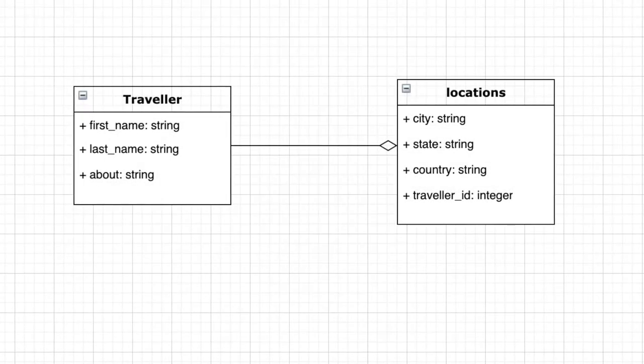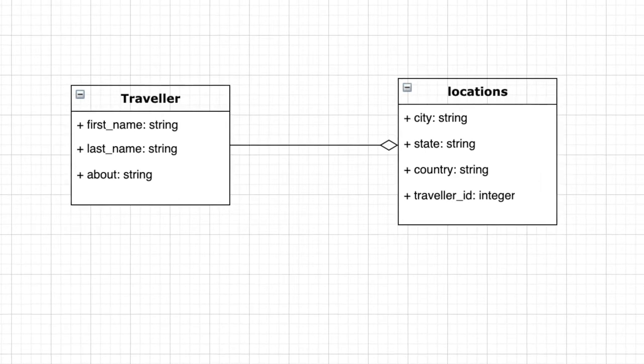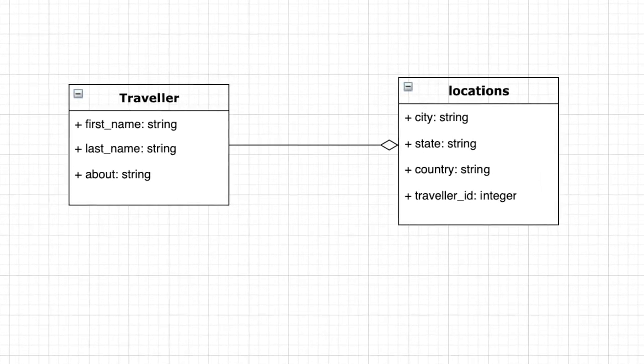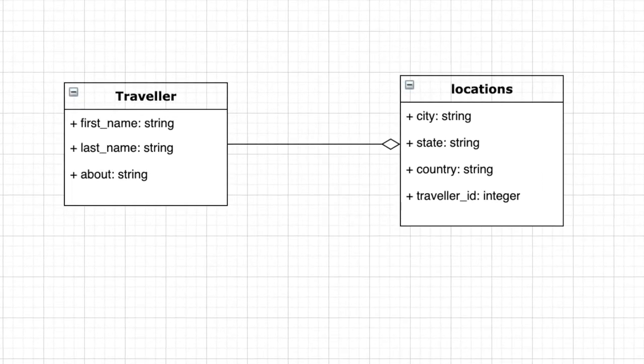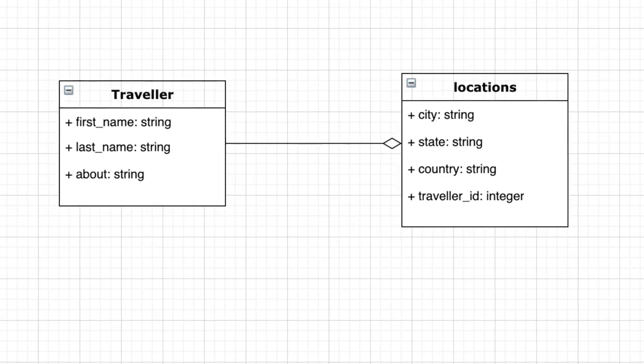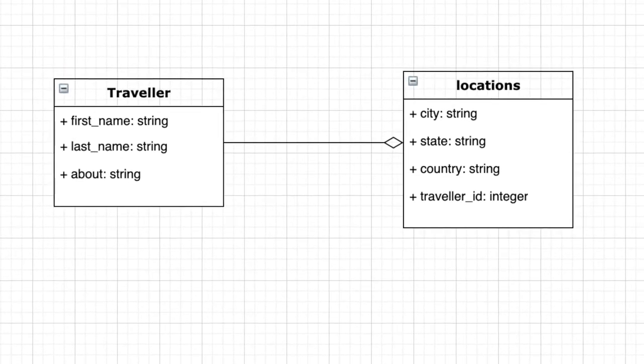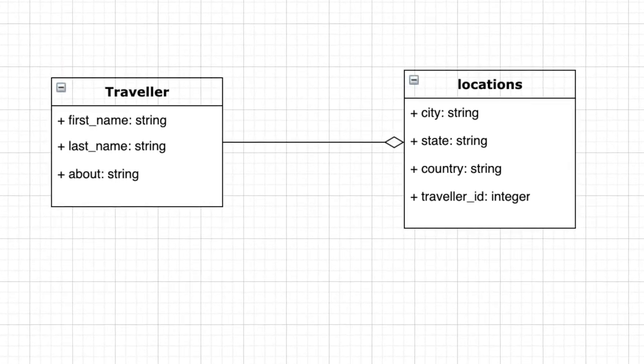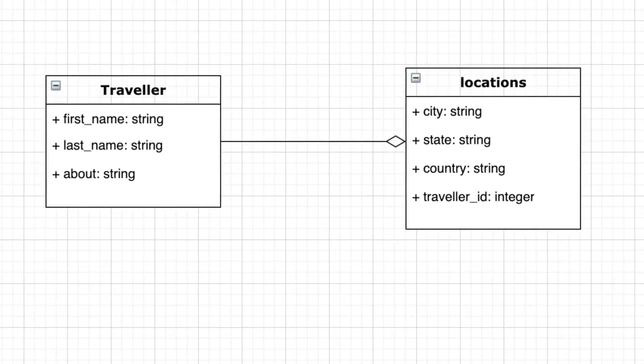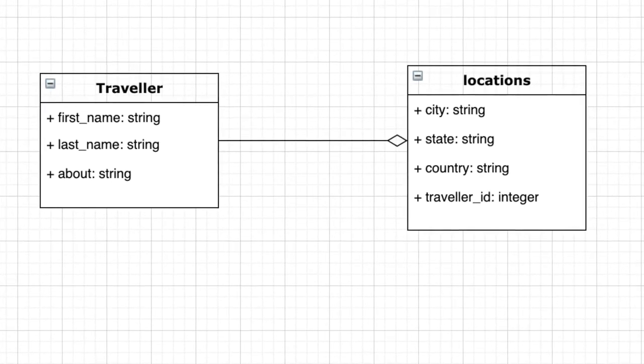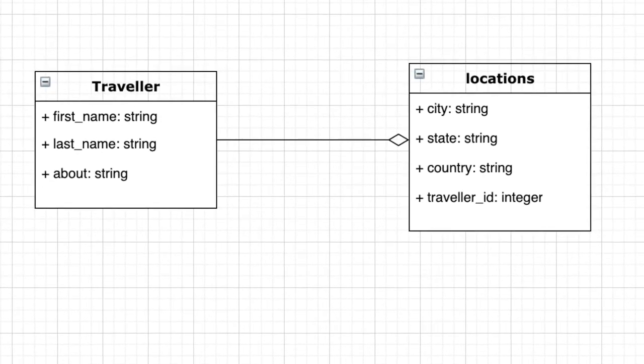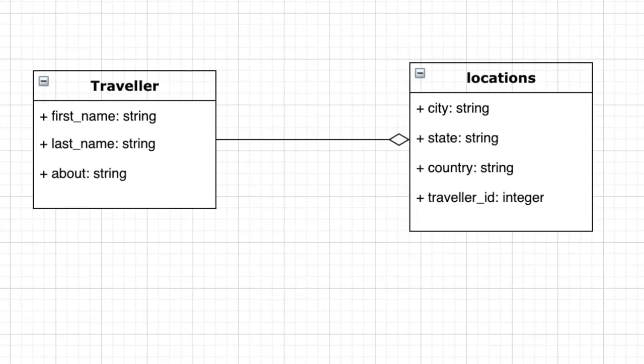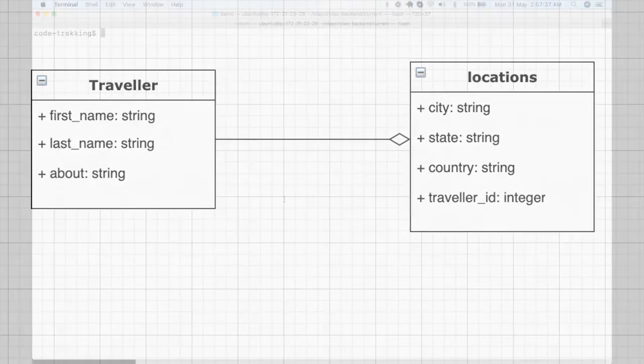Hello everyone, today we will be implementing full text search. For this I'm taking an example of two tables: one is Traveler and one is Locations. Traveler has many Locations and full text search will work on all of those columns from Traveler and Locations. Let's get started.